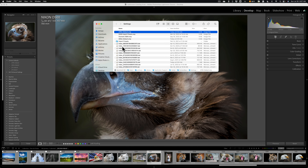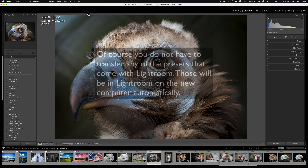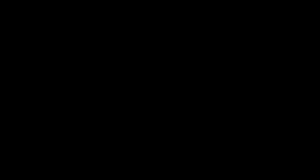If you do encounter that problem, you'll have to reinstall that third-party plugin on Lightroom on your new computer, and when you do, hopefully the plugin will reinstall its presets as well. Other than that, it's pretty straightforward. I do recommend compressing or zipping the presets — it makes it easier to import them into Lightroom on your new computer. Hopefully that helps you transfer your presets. Thank you to everyone who watches my videos, I really appreciate it — talk to you soon.